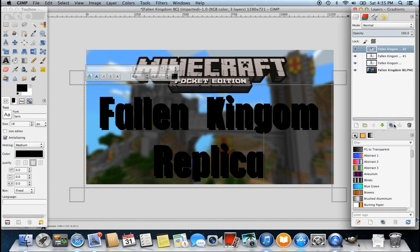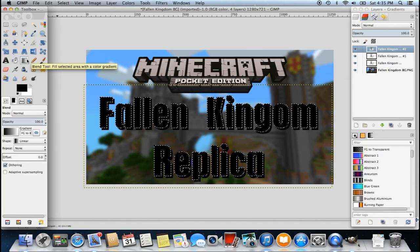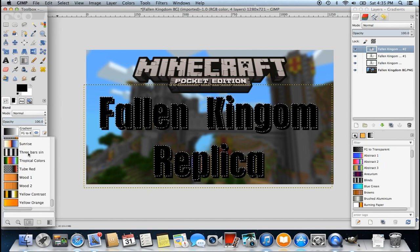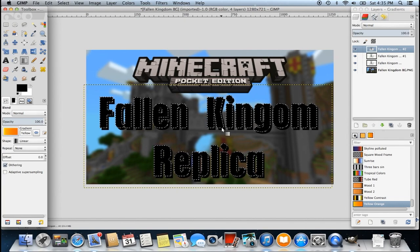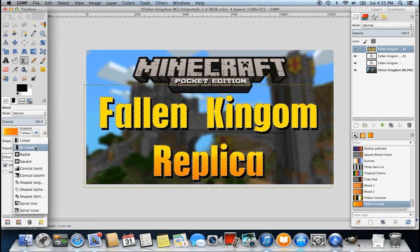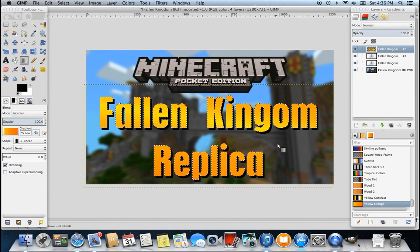Now I'm going to duplicate the layer again. I'm going to right-click on the layer that says 'Fallen Kingdom number 2' and go down to Alpha to Selection. Here's where you add the color — I'm going to add a gradient color to it. You can do a solid color if you want, but basically you go to the Blend Tool, which is the gradient fill, and select the gradient color you want. I'm going to go with the yellow-orange. You can add effects to the gradient layer — for example, a radial effect starting from the center fanning out, or bilinear which adds a stripe in the center and goes to orange on both sides. I actually like how this looks.